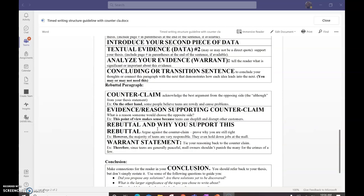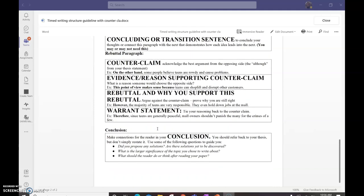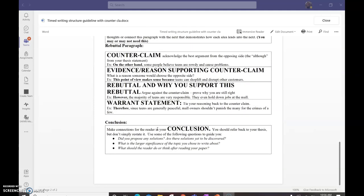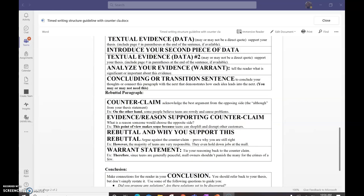The counterclaim paragraph, we're going to go over in another day's lesson, so don't worry about that yet. You probably won't get there yet. And then we'll also talk conclusions in another day's lesson.